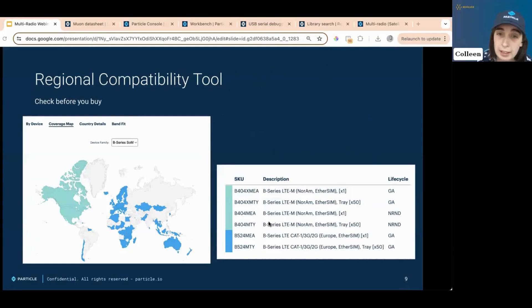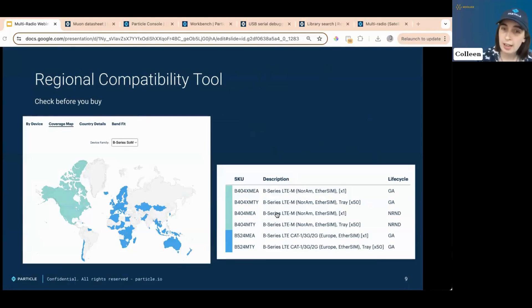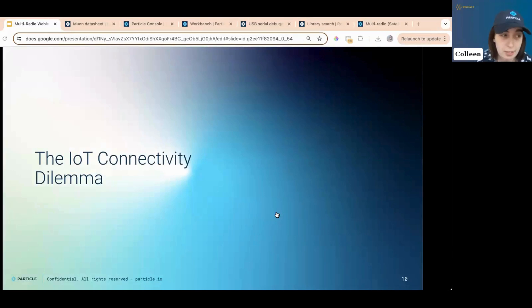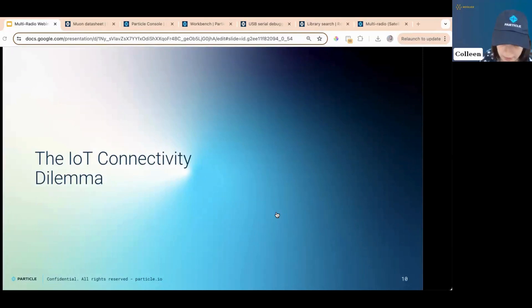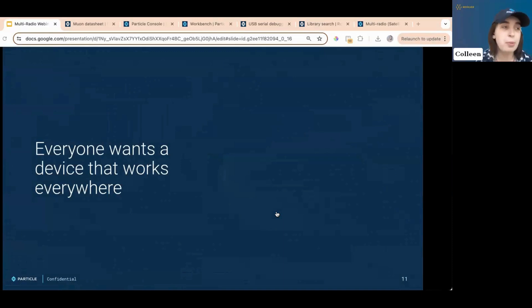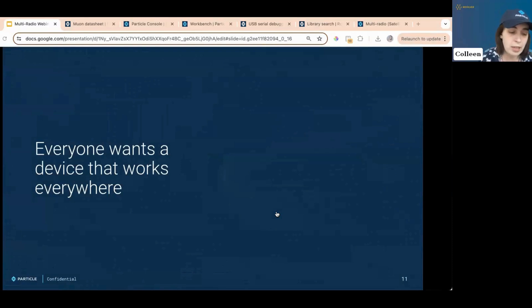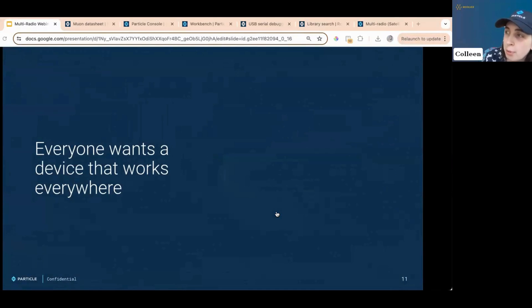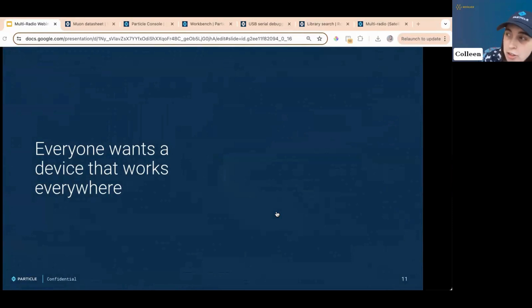And Particle also has a suite of developer tools. Right here, this is just the regional compatibility tool, which tells you what device works where, because there are so many different carriers that we work with across the world. And because connection is very difficult. And that's what we're going to talk about today. IoT connectivity is the trickiest and most annoying part of IoT development. That is because everybody wants a device that works everywhere. And connectivity in some ways can be very, very simple. But that depends on what you're actually doing with it. If I am building, for example, a smart garage door opener, and I want it to be connected pretty much all the time, that I can just do that fairly easily with a Wi-Fi device.